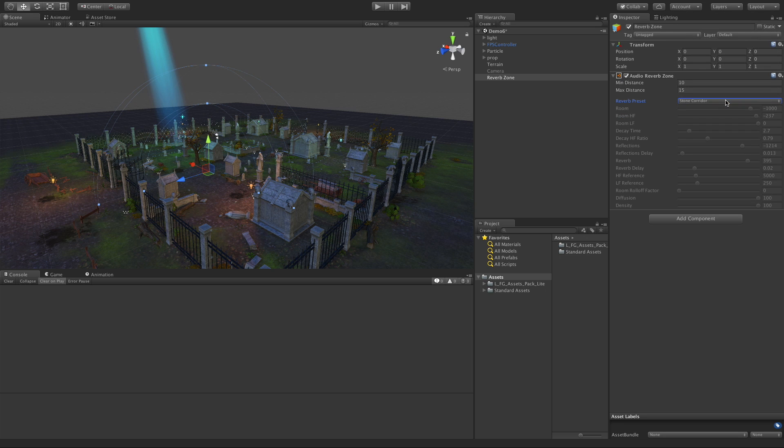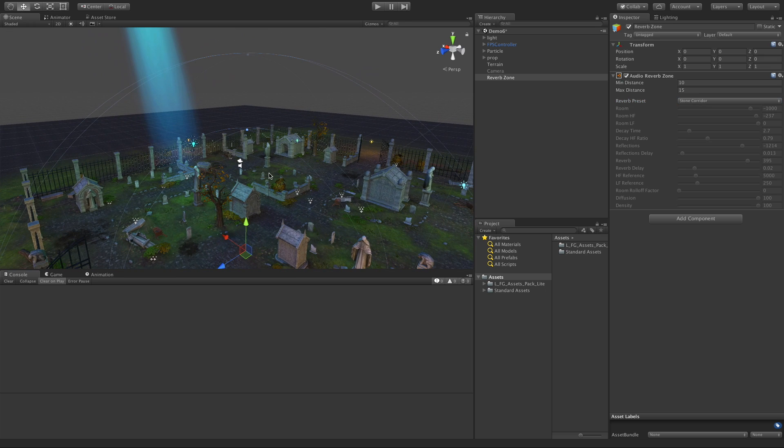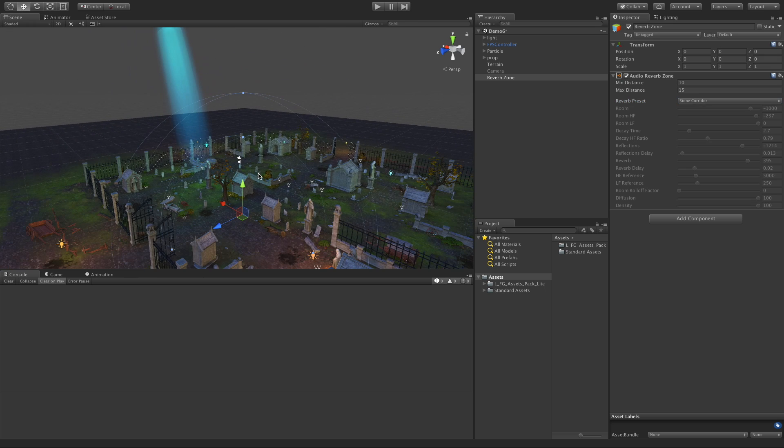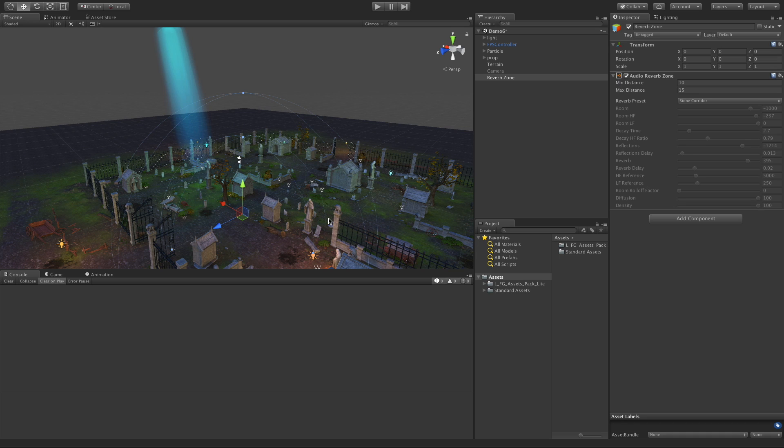Now let's look at the only other two parameters that we have here: the min distance and the max distance. The min distance is the small sphere and the max distance is the larger sphere around it. The way this works is outside of the big sphere, the reverb zone has absolutely no effect. But as you start to enter into the larger sphere, the distance between the larger sphere and the smaller sphere, the reverb will have an increased effect on the sounds.